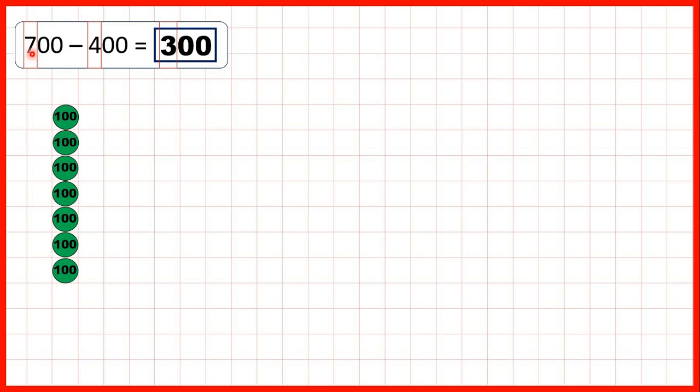And then, starting with 700, we can take away 4 of these 100 counters, and that leaves us with 300.